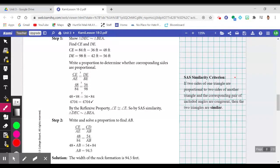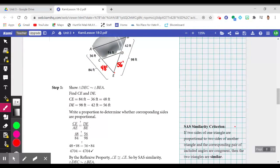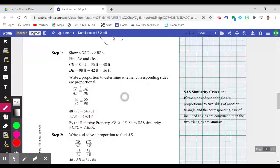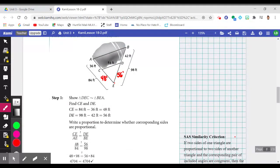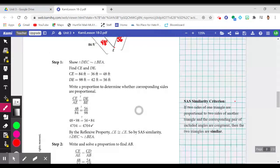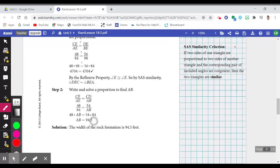Now that we know the triangles are similar, we can use a proportion to find AB. We must know they're similar first before writing a proportion. They chose CE compared to AE — a side of the smaller triangle compared to the corresponding side of the larger — and CD compared to AB. Replacing the values and using cross multiplication, they found the width of the rock is 94.5 feet.